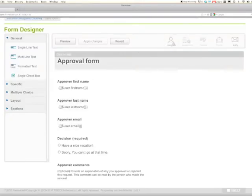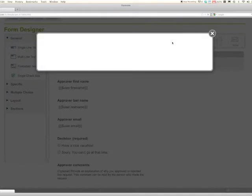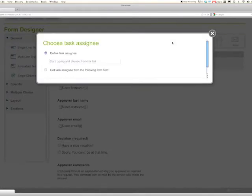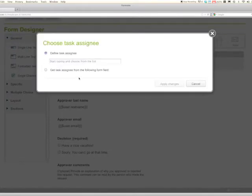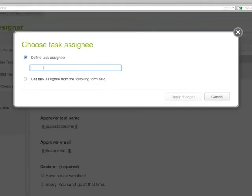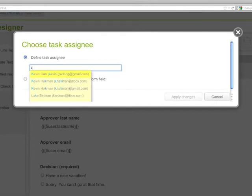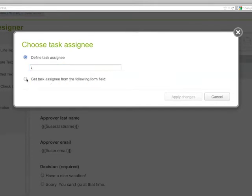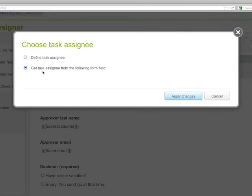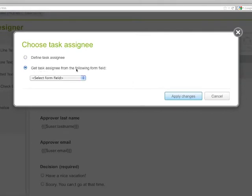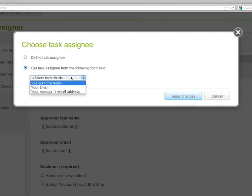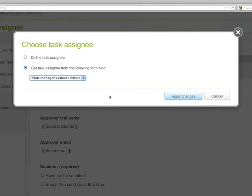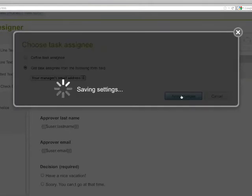You do that under the assignee button here. Instead of defining a static task assignee, which you could do by typing an email address into this particular location, we will get the task assignee from the following form field, in this case your manager's email address, and click apply changes.